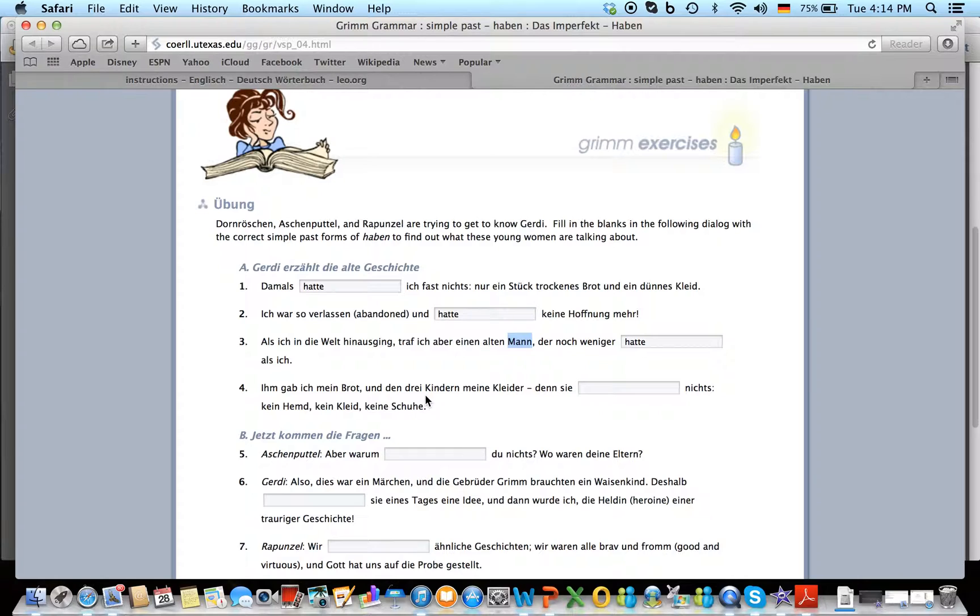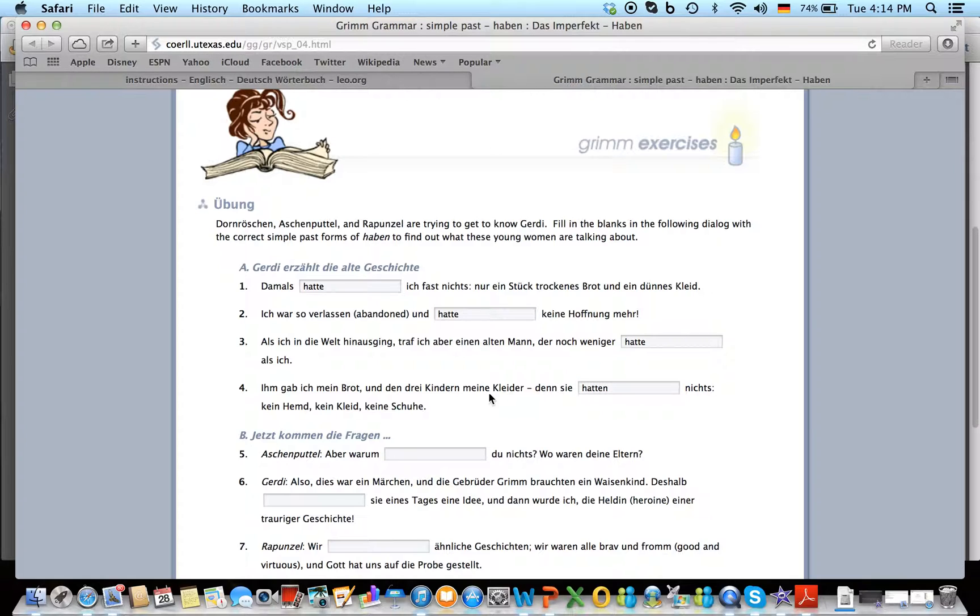Ihm gab ich mein Brot und den Kindern meine Kleider, denn sie hatten, because it's sie. And who are we referring back to? The children, three of them, so they.